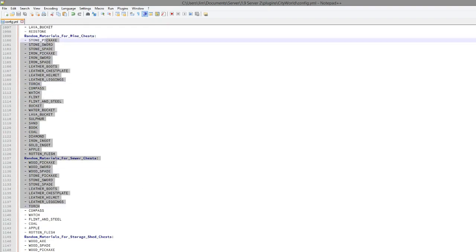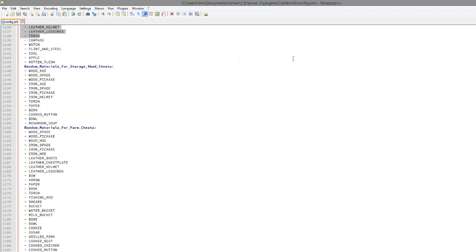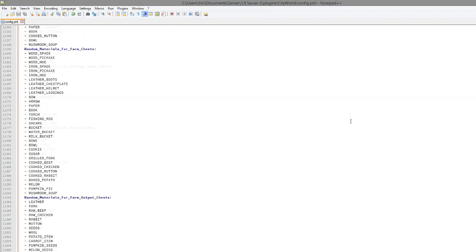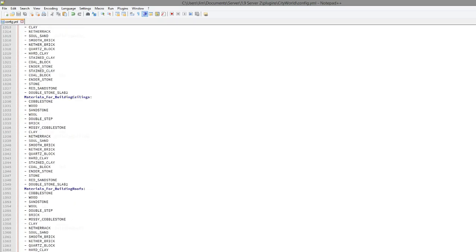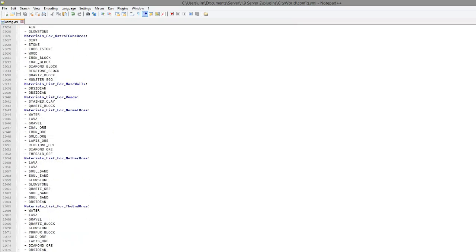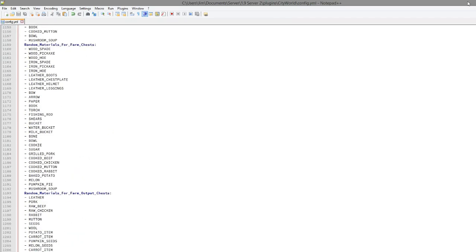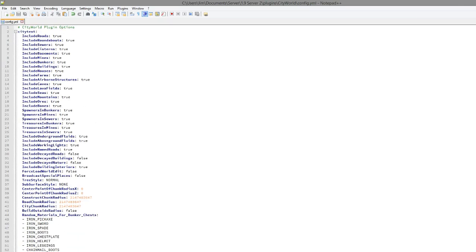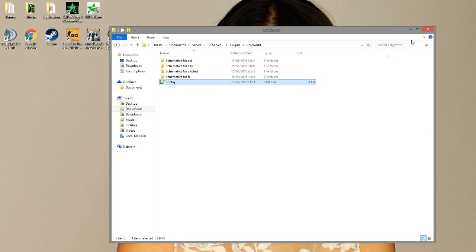You can edit lots of things in there. So it's all the same for each world, you can edit all of that. And then you get to the bottom. It's quite a long config file but it's all very much the same. So if we close that and go into our city world.